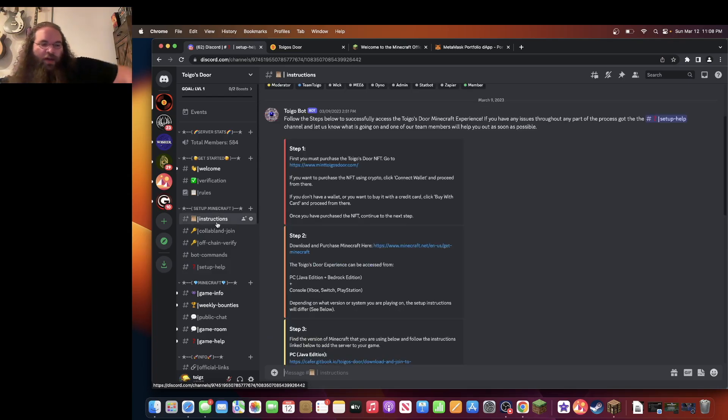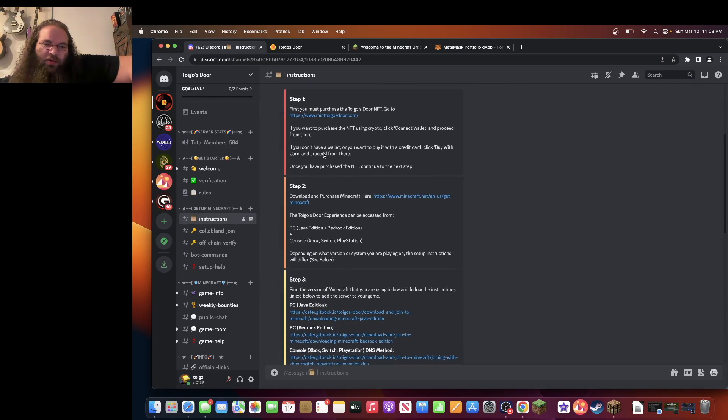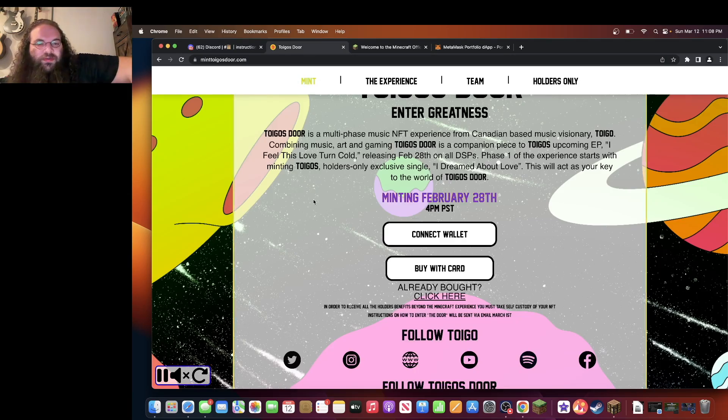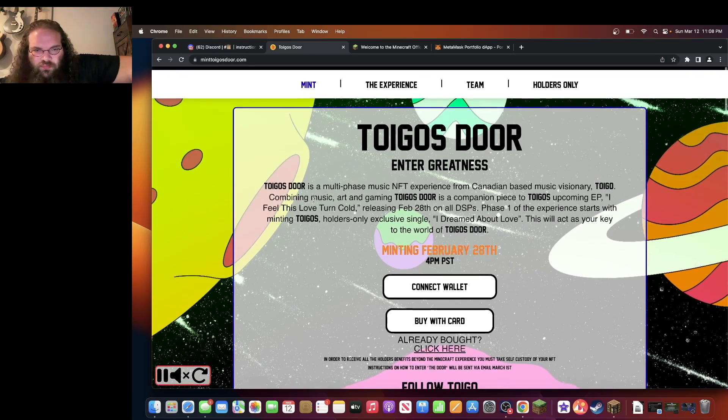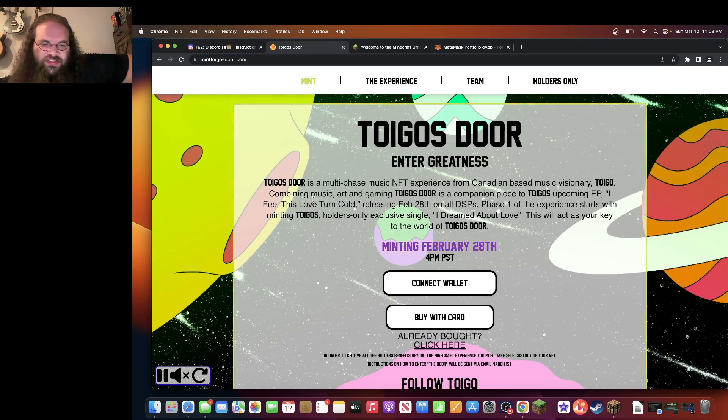Go back to instructions and you'll see the first step is to go to minttoygo'sdoor.com to mint the NFT if you haven't already. Once you are here, you'll come to a landing page that looks like this.